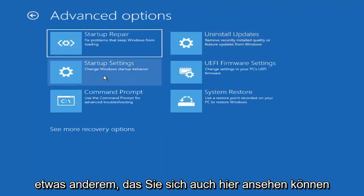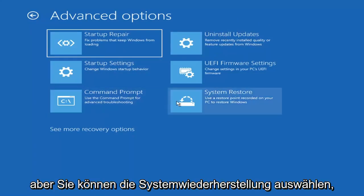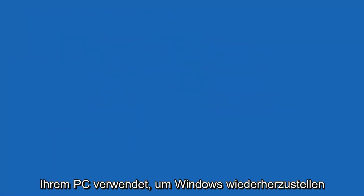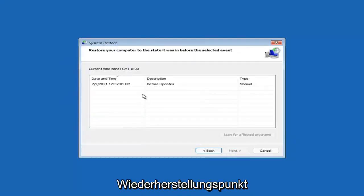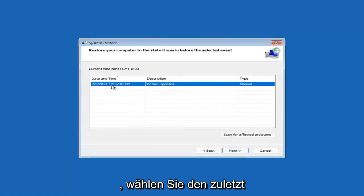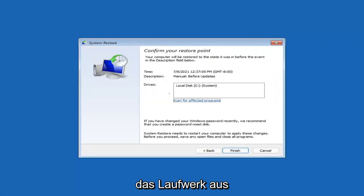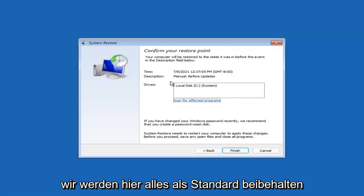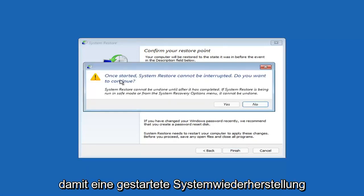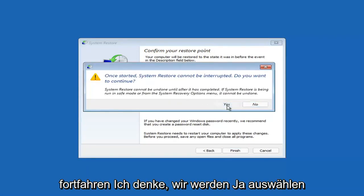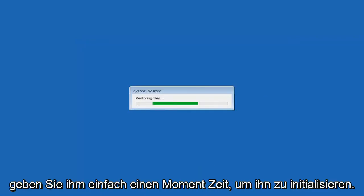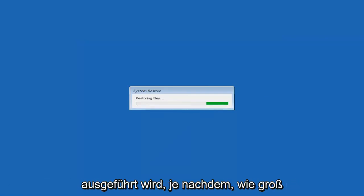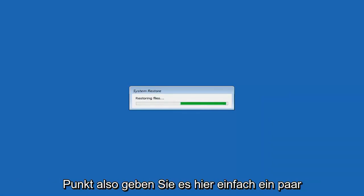Something else you can also look at here, you can select System Restore, which will use a restore point recorded on your PC to restore Windows. This is something I would highly recommend here. So select Next. Assuming you have a restore point saved on your computer, go ahead and select the most recently created one. And you'll select Next. And then you'll select the drive. You shouldn't actually have to select the drive. You can scan for affected programs. But we're going to keep it all default here. And then we're going to select Finish. Once started, System Restore cannot be interrupted. Do you want to continue? I think we're going to select Yes. Just give it a moment here to initialize. It will take a couple minutes to run, depending on how large your hard drive is and how much is saved on the System Restore point.